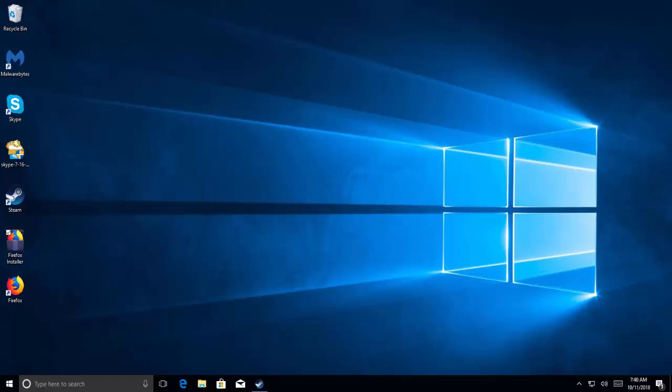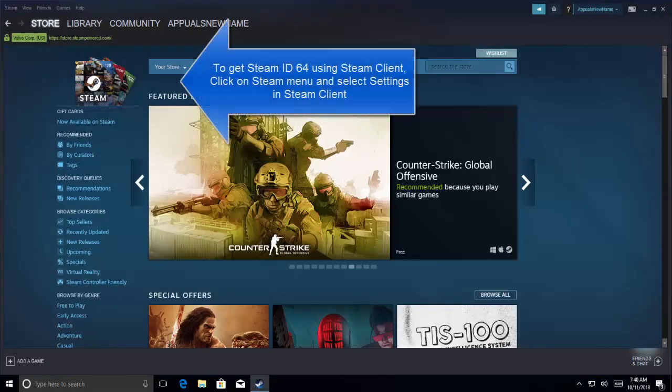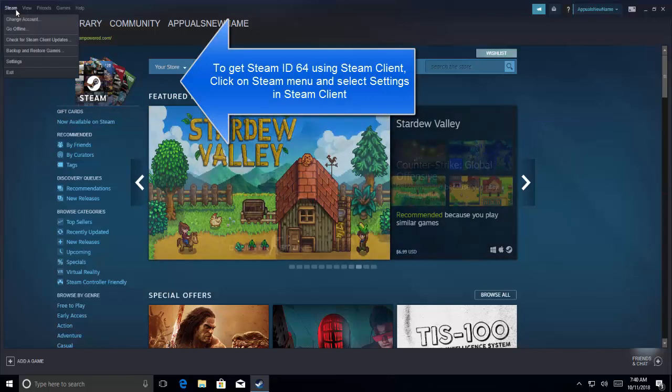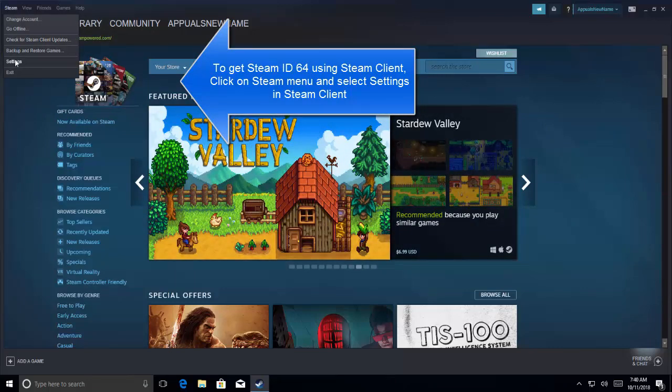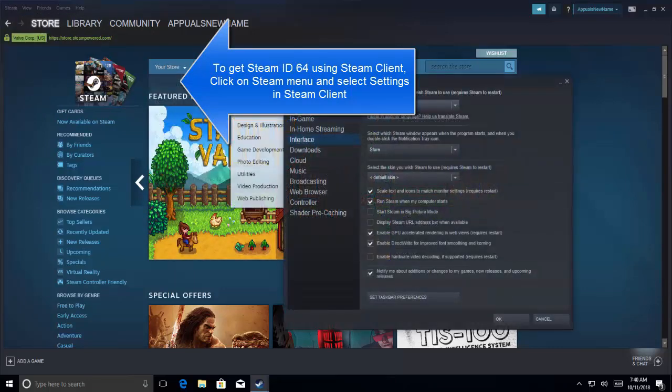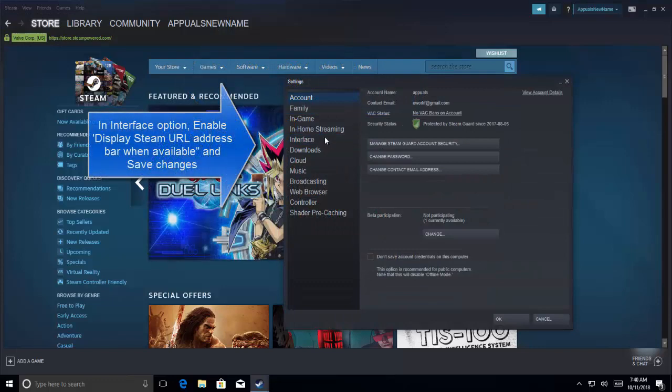Our first solution is to open Steam and find out Steam ID 64 using the Steam client. Click on the Steam menu and then go to Settings. In Settings, go to the Interface option.